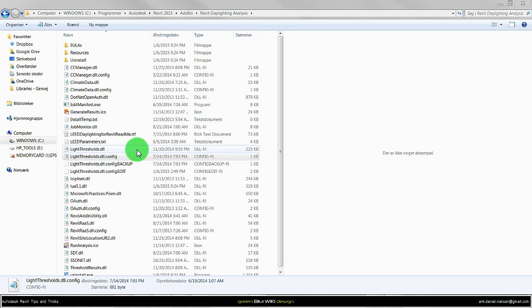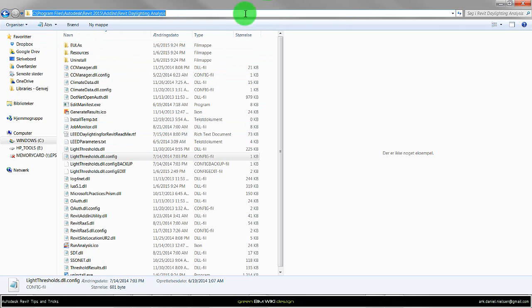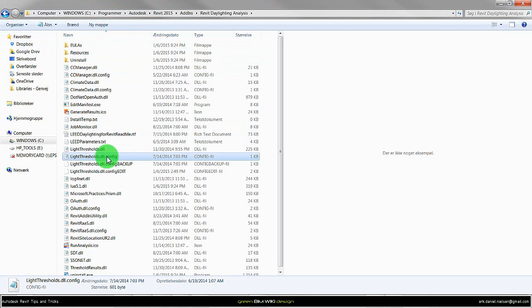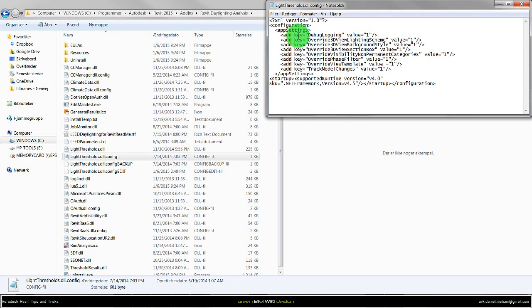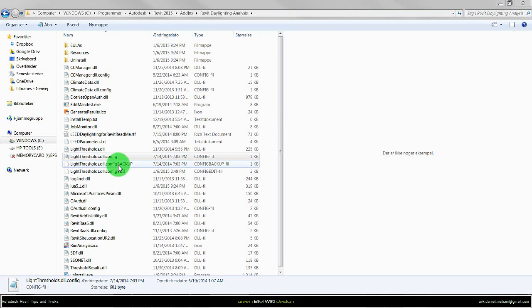First of all you need to browse to this folder that is placed in Program Files, Autodesk, Revit 2015, Add-ins, Revit Daylight Analysis. Then we have to look for a file that is called LightThreshold.dll.config. It's a text file that looks like this with this kind of information.